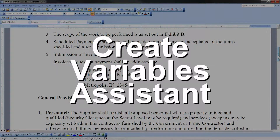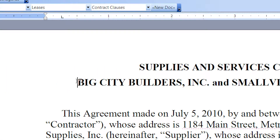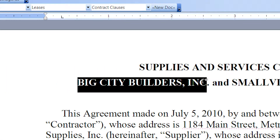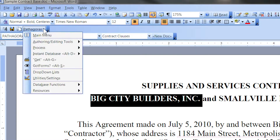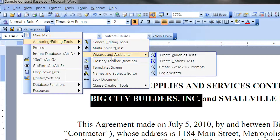The Create Variables Assistant can make short work of this process because it can convert all instances of a selected name into a variable with a single click. With the document you wish to pythagorize on your editing screen, highlight the first block of text you want to convert into a variable. Click Create Variable Assistant found in the Editing Tools section of the Pythagoras Features drop-down list.